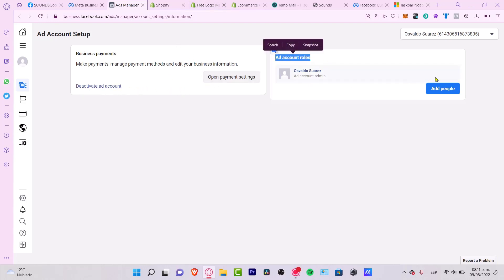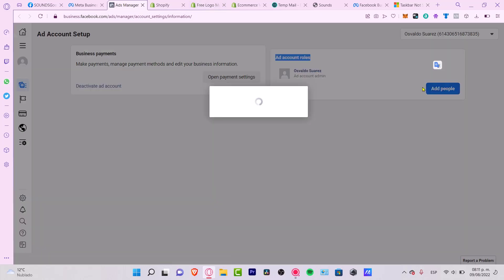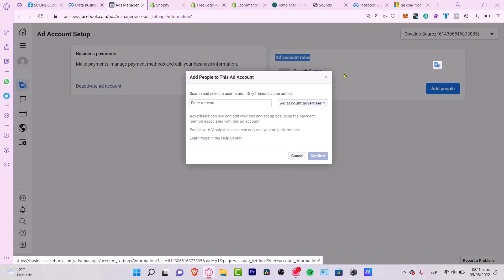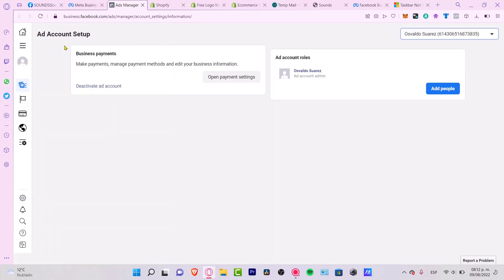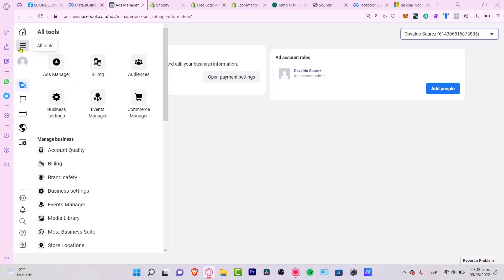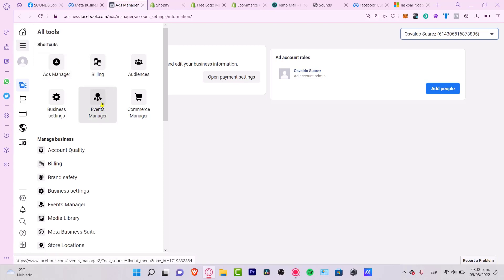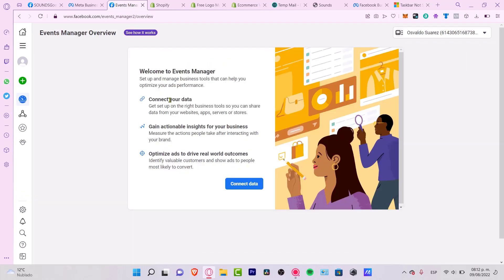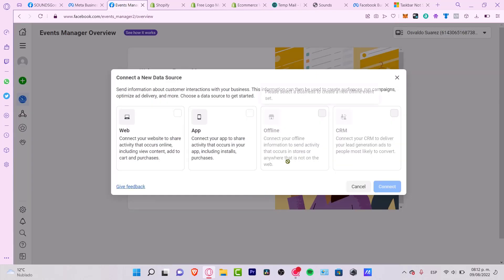I'm going to go into 'Add People', then into these three lines — it says 'All Tools'. What I want to do is go into the Events Manager. It says 'Welcome to Events Manager' — I want to go into 'Connect Some Data'.